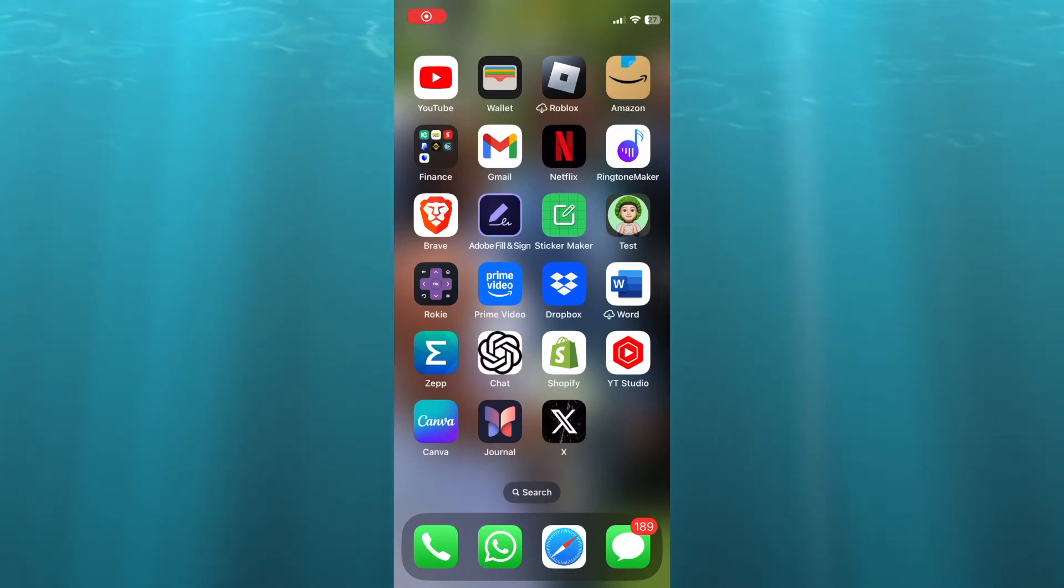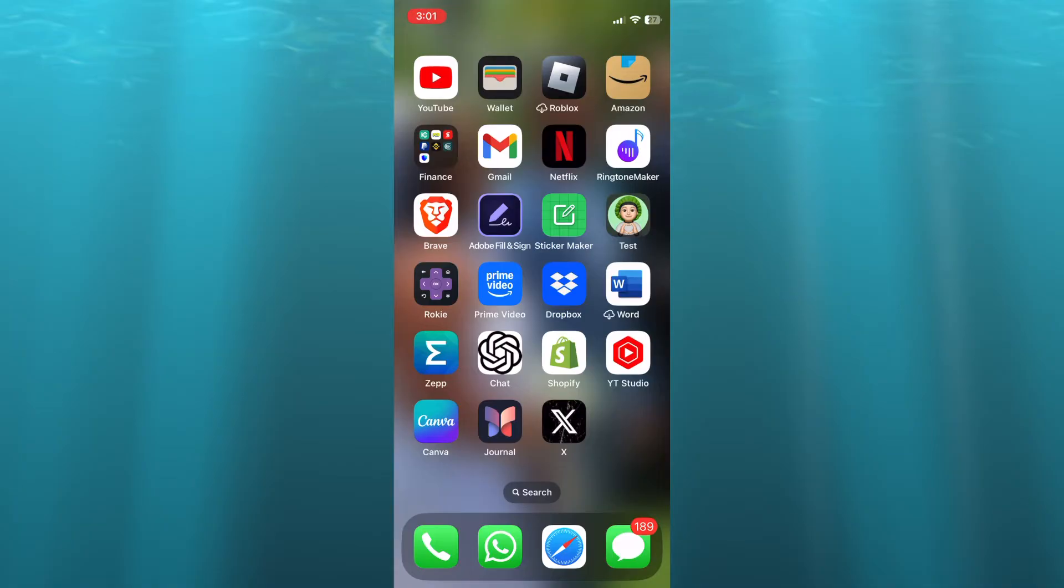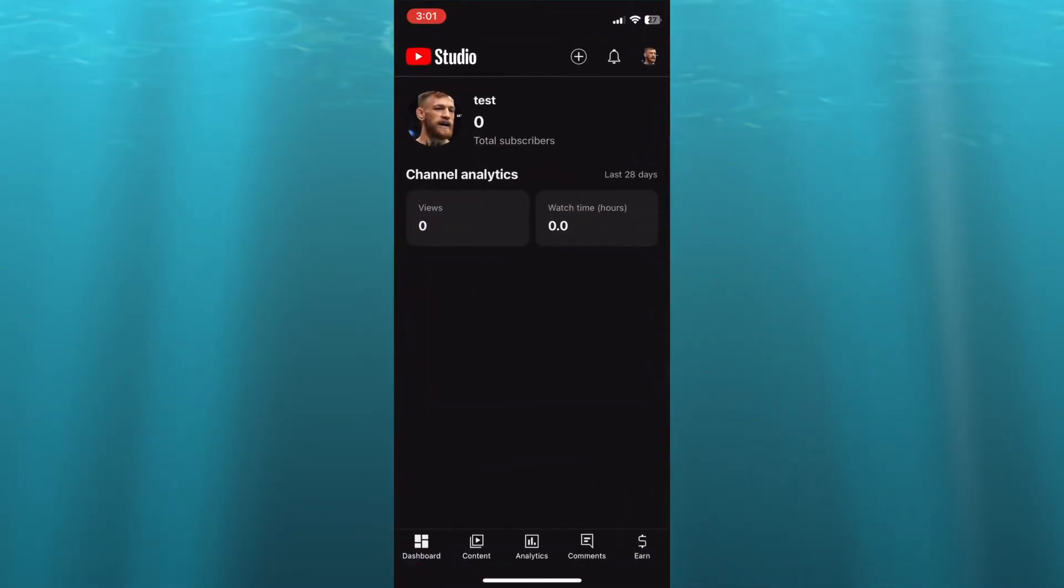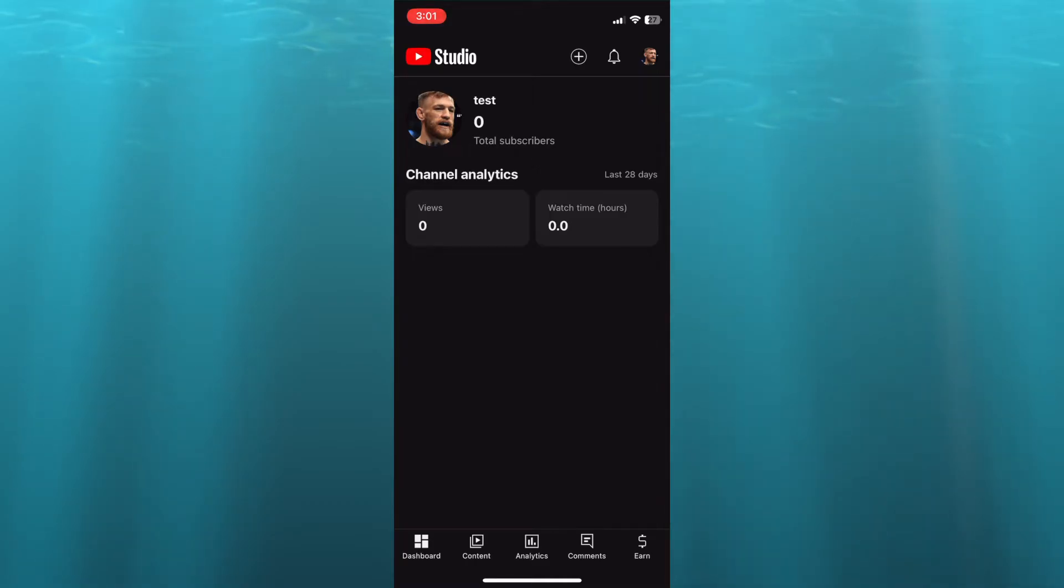Hello, hope you're doing good. In this tutorial, I'll be showing you how to schedule YouTube Shorts video uploads. The first thing you want to do is go into YouTube Studio. You can also upload it via the YouTube app.